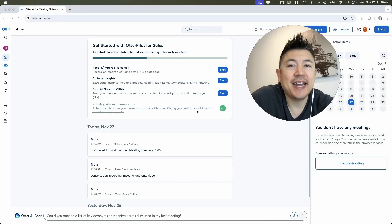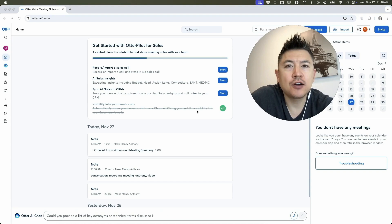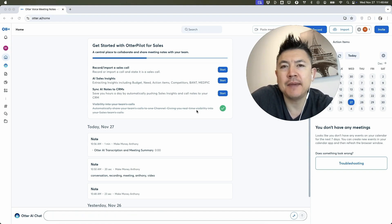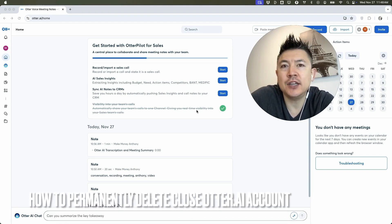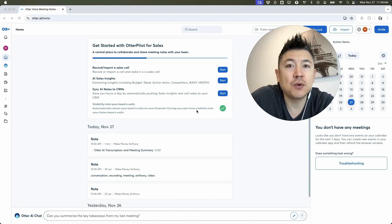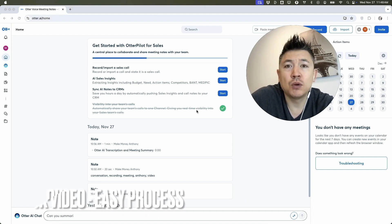Hey, welcome back guys. Today on this video we are talking about your Otter AI account, and more specifically, I'm going to quickly answer a question I keep getting on my other video: how do you permanently delete your Otter AI account? Let's go ahead and talk about this.